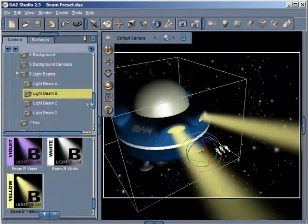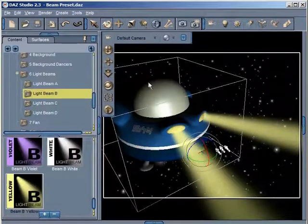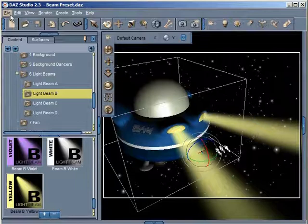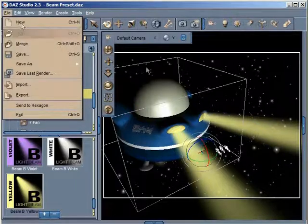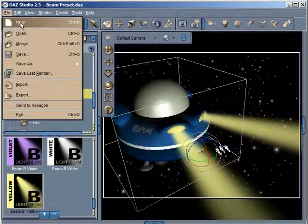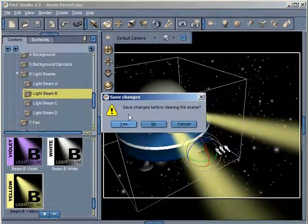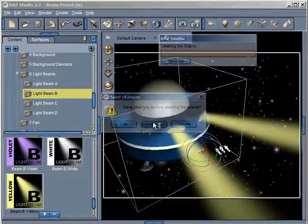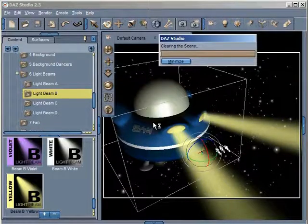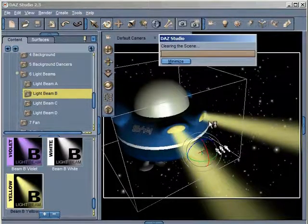That almost wraps everything up. There were a couple of things I missed that I'm just going to cover now. So at this point, I'm just going to go New, and I'm not going to save this scene, so I'm just going to click No and clear that scene.